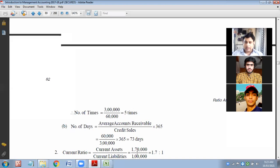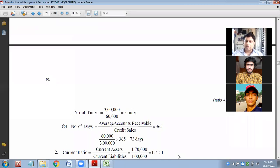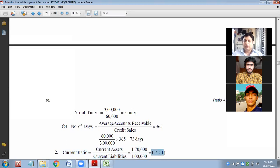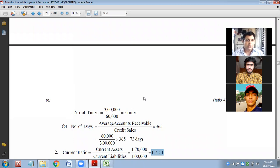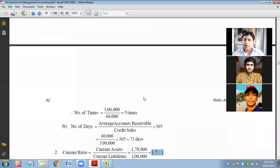The industry standard is 2:1, meaning to pay off 1 lakh of current liability you should always have 2 lakhs of current assets. Here it is a little low at 1.7:1 — no problem, it is still sufficient. But if it were only 0.7:1, it would be dangerous. That is what happened with big aviation companies like Jet Airways or Kingfisher Airways — they had aircraft but could not repay current liabilities like salary, rent, taxes, and fuel payments because they lacked current assets.